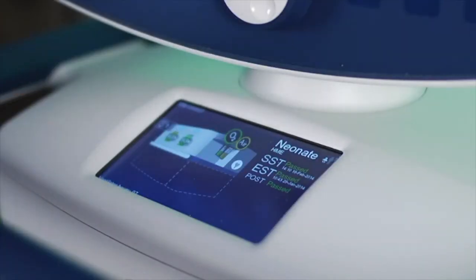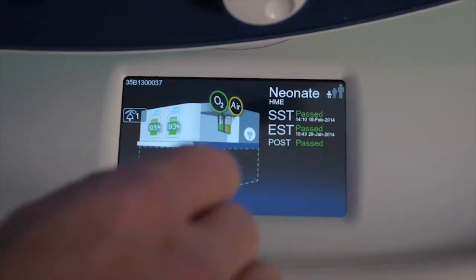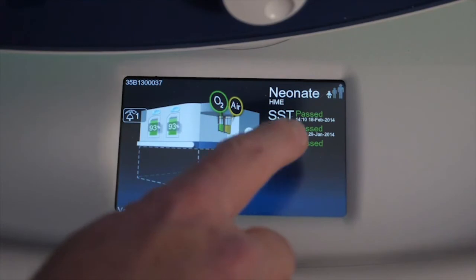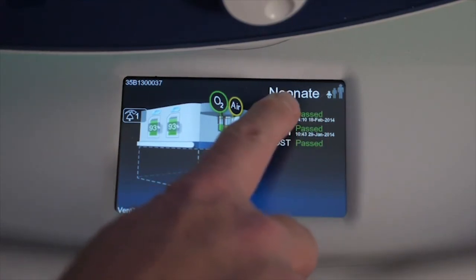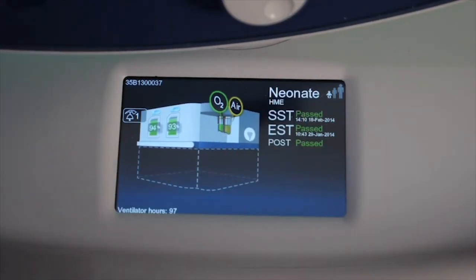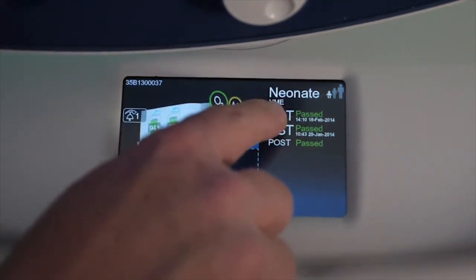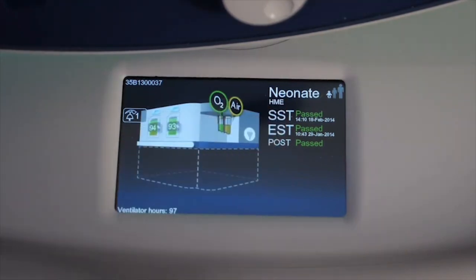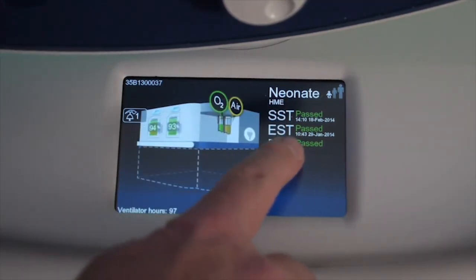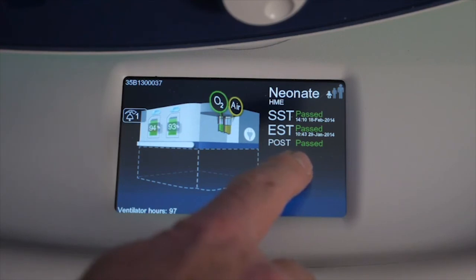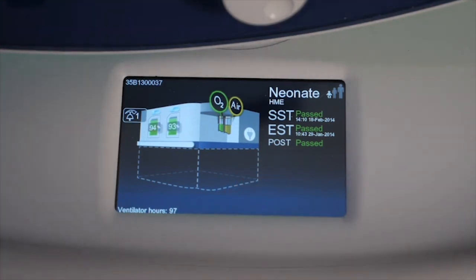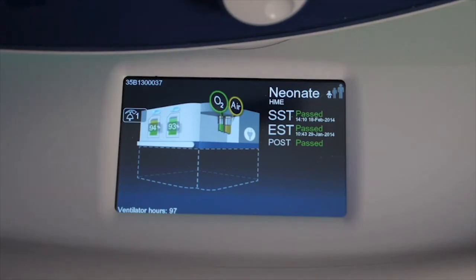Now that we have powered the ventilator back up, I have some other pieces of information. On the top right-hand side, you'll see that it says neonatal circuit size. It's an HME approach, and then it tells me that I've passed the SST, the EST, and the post — or power-on self-test. So you see what appears when you first turn the machine on, as compared to during normal operation.